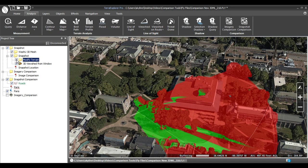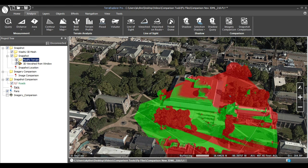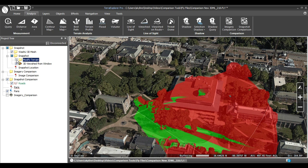Next, we need to remove the trees. I've already done this using the terrain modification tool found on the Objects tab. Leave the trees there for now by unchecking the terrain modification.